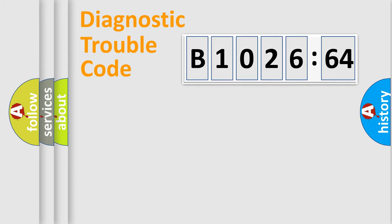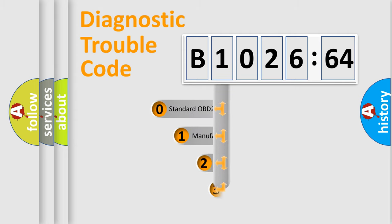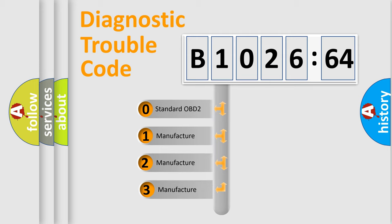Powertrain, Body, Chassis, and Network. This distribution is defined in the first character code.